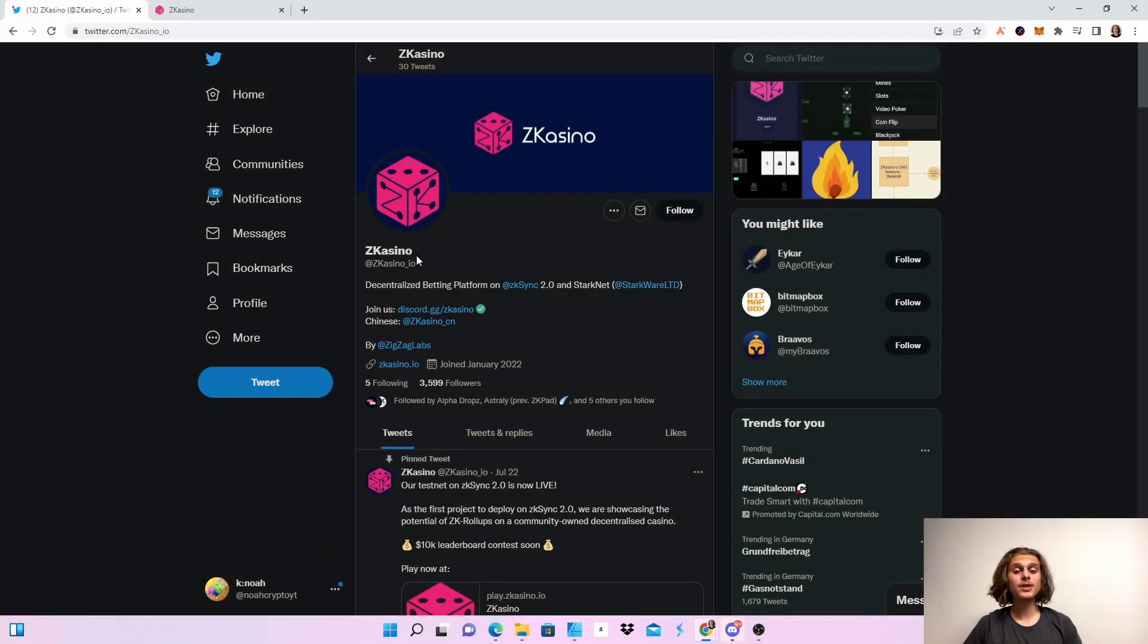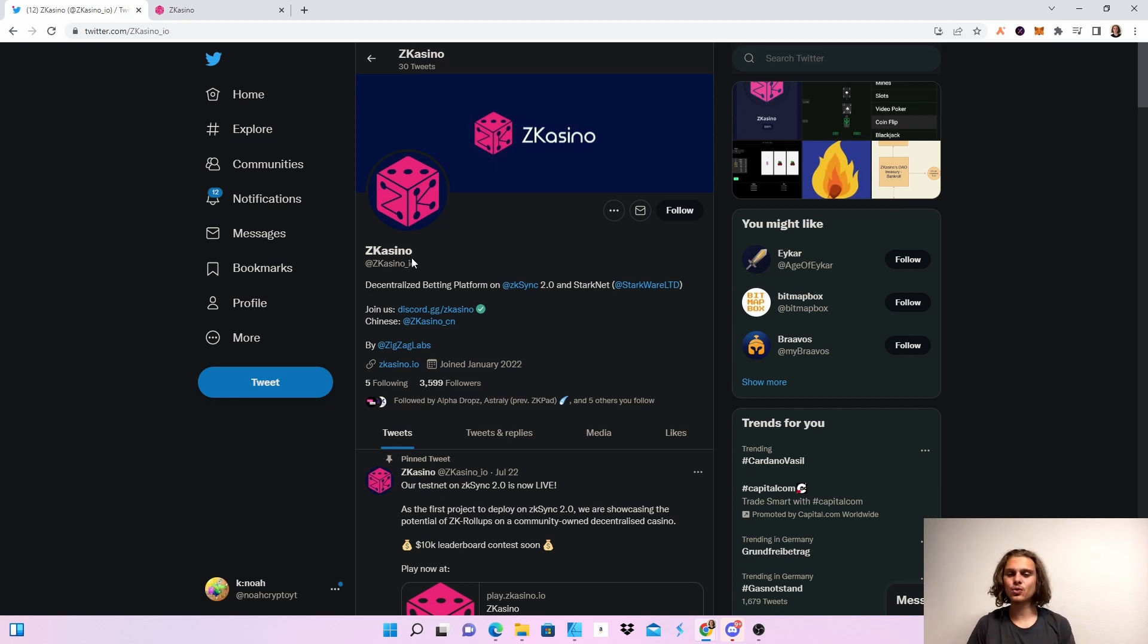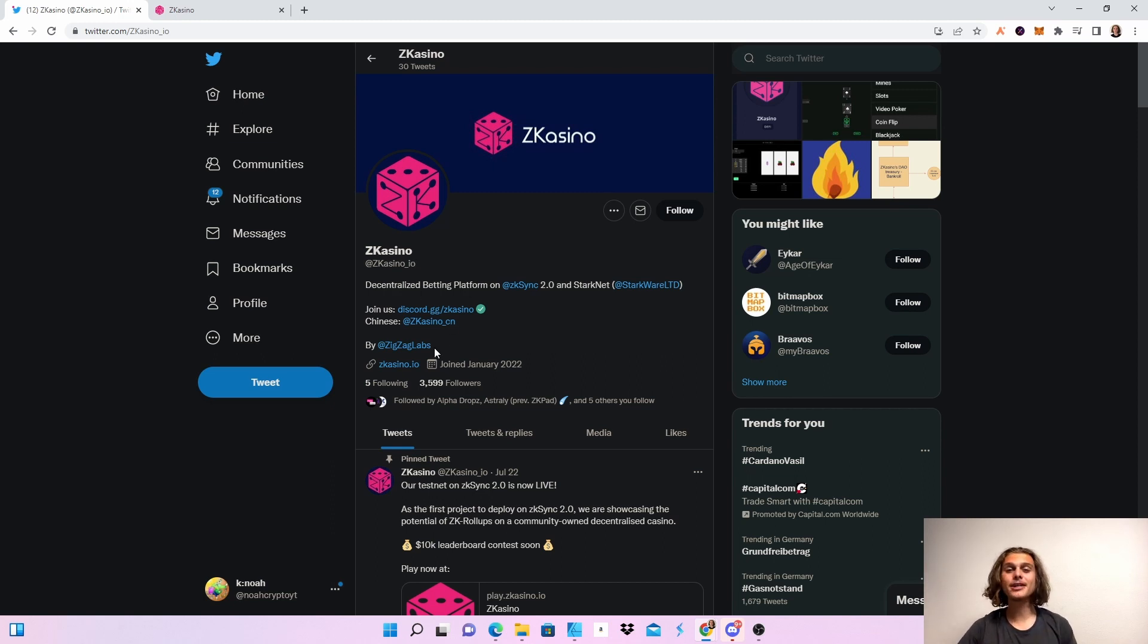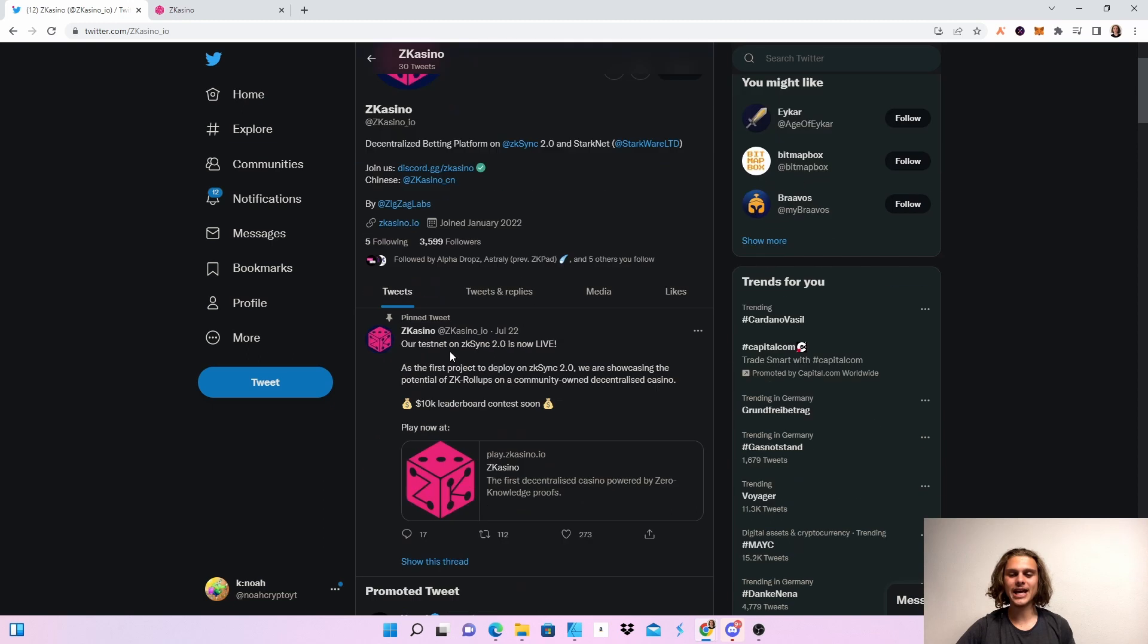Welcome crypto fam to the testnet from ZKasino. As you can see, this is a decentralized betting platform on zkSync 2.0 and Starknet. It is built by Zigzag Labs, which sounds awesome. We're going to try this out and hope for a potential airdrop in the future.